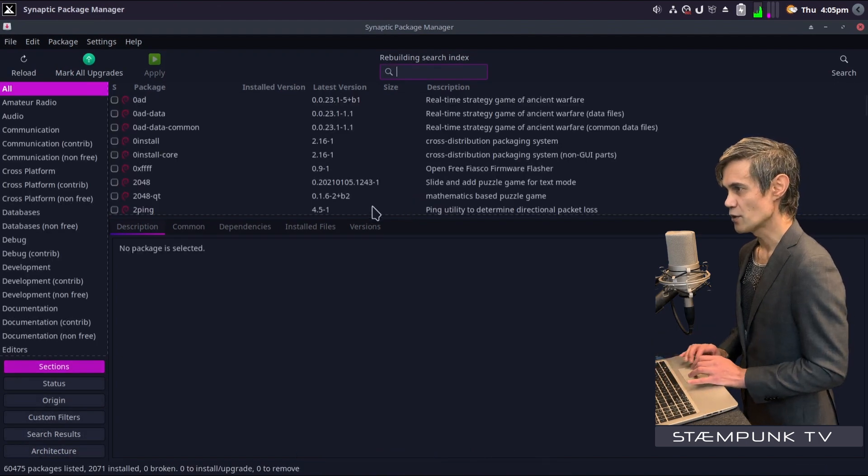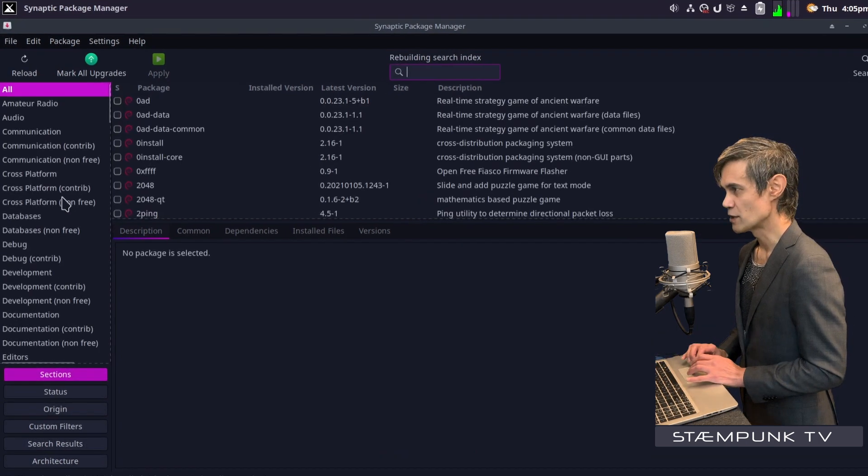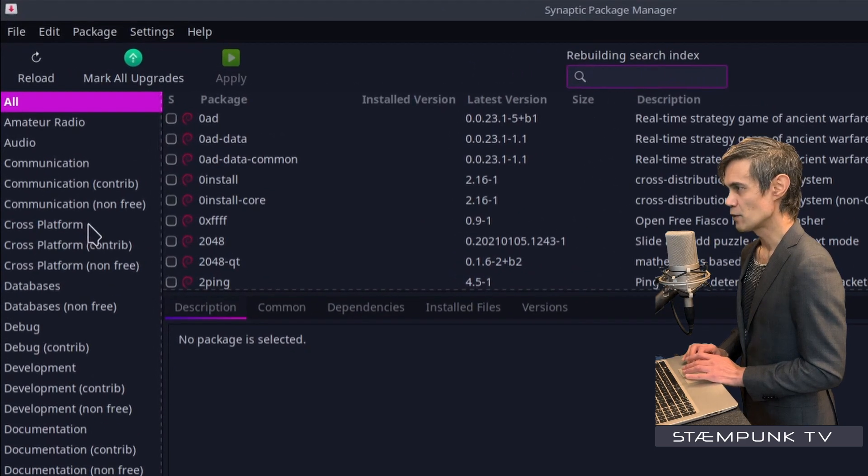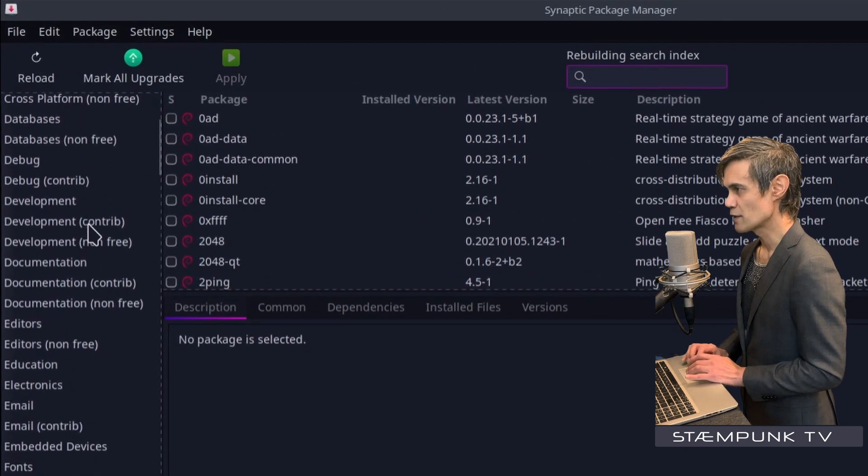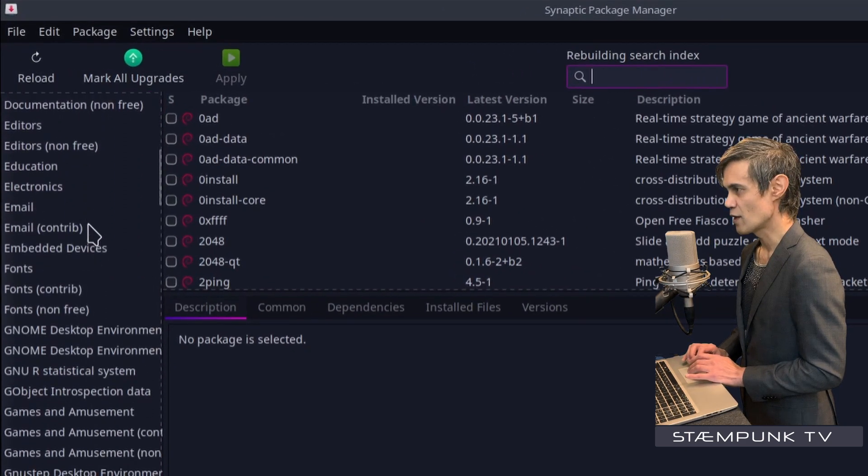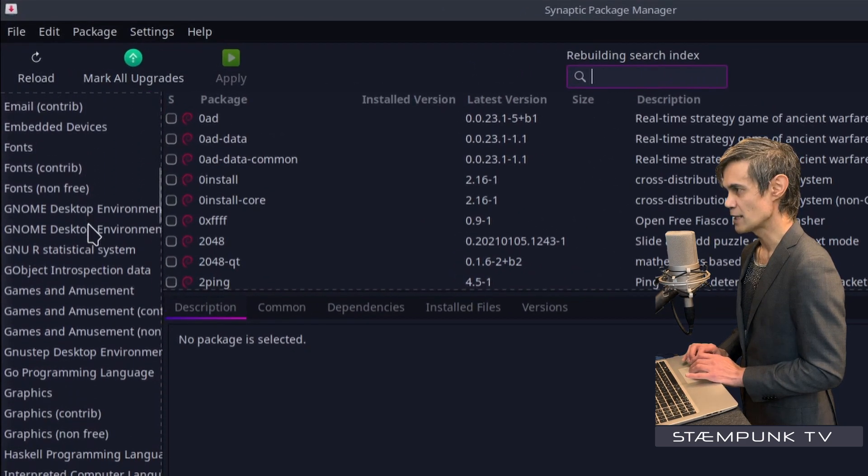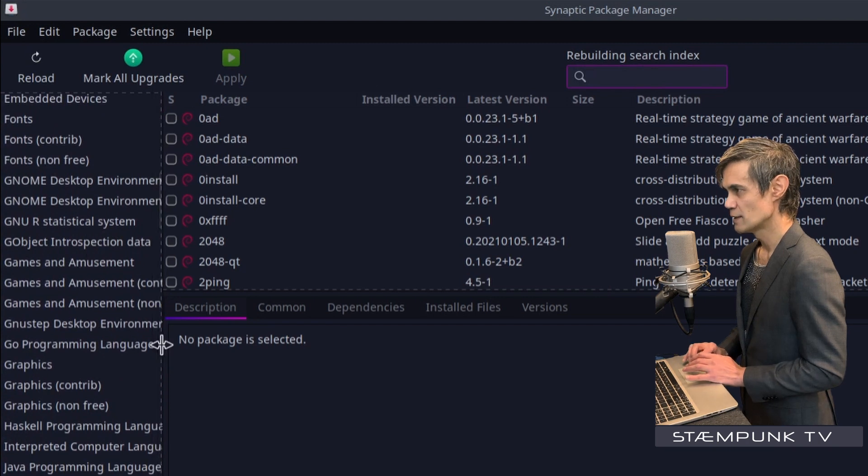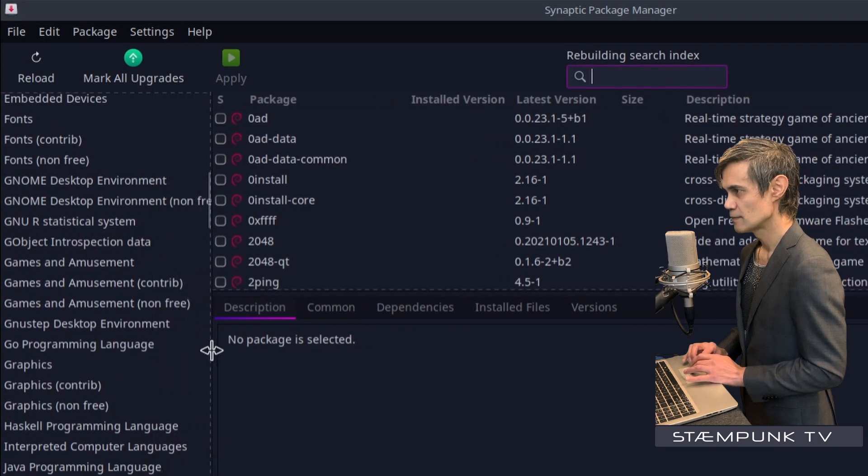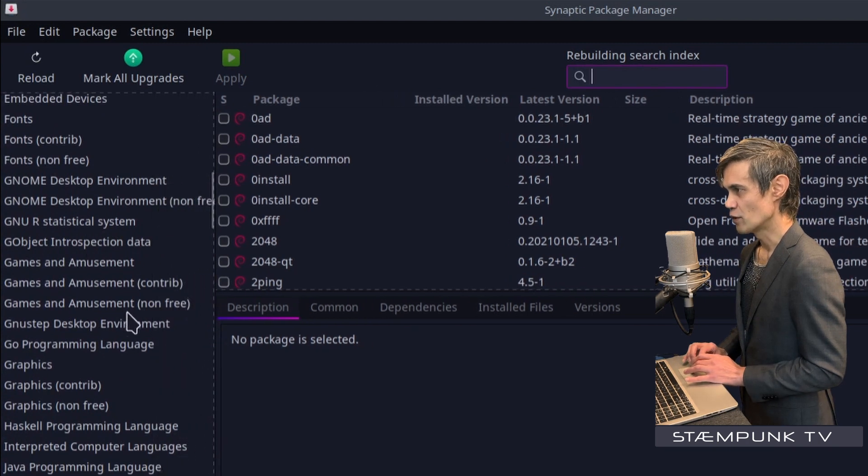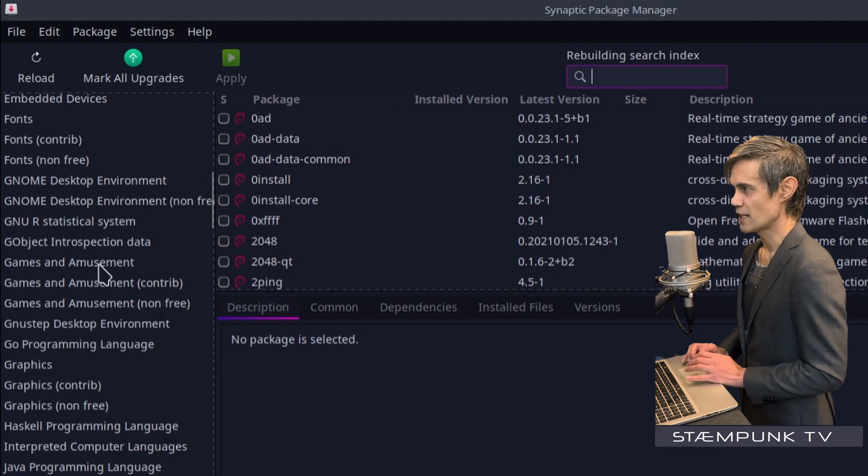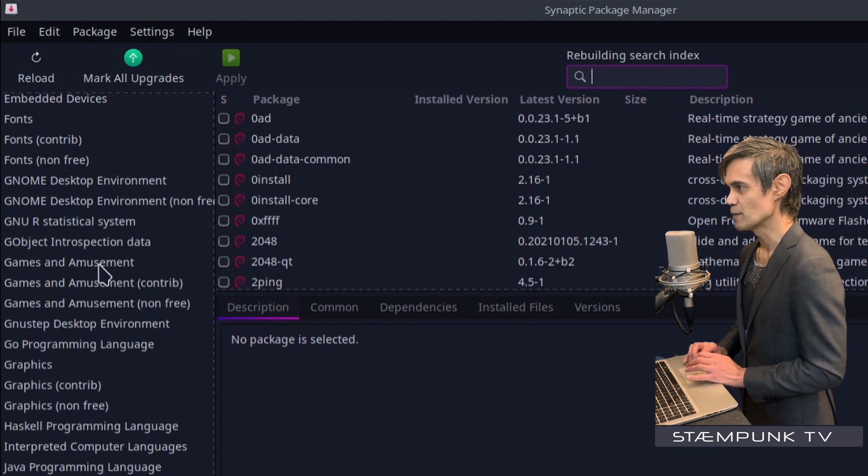Once that's loaded, I'll jump over to this column here and I'll just scroll down this column till I find the games and amusement categories. So there's actually a few: we have the non-free, the contrib, and the standard games and amusement.